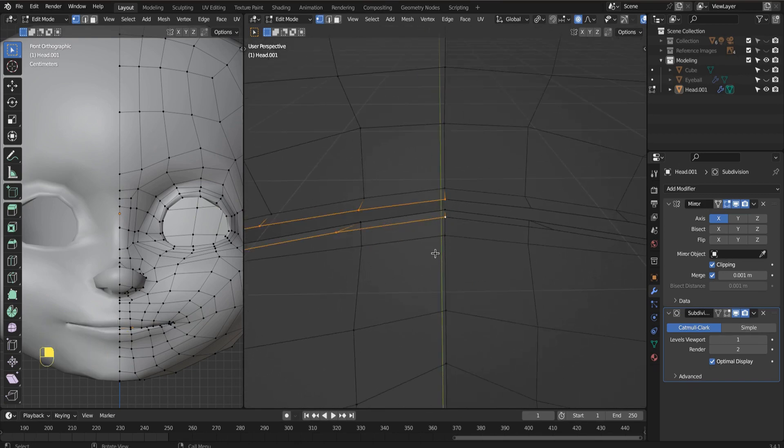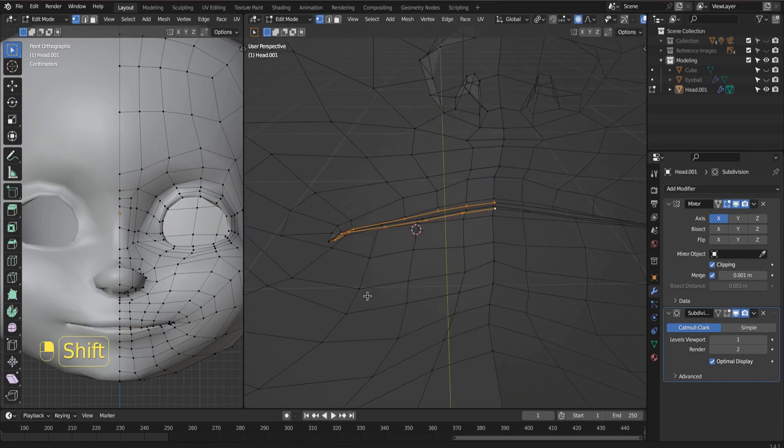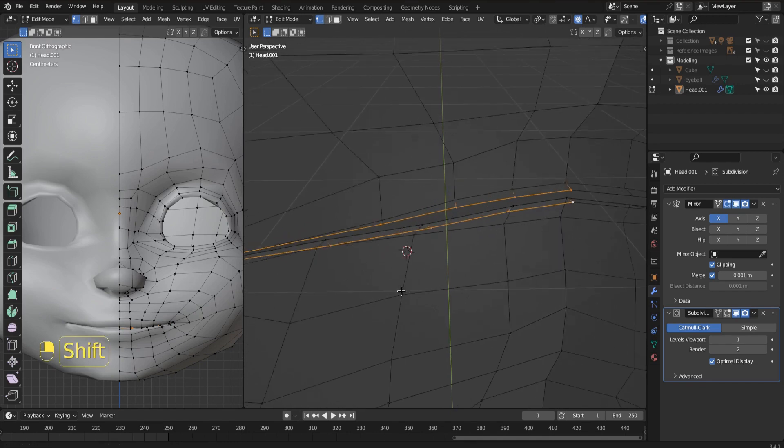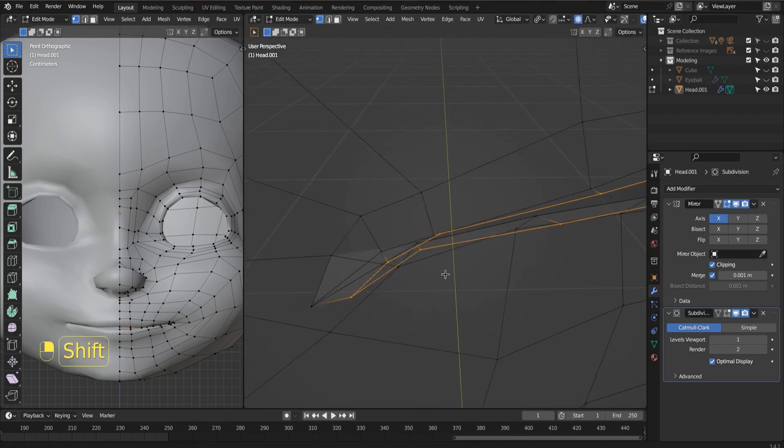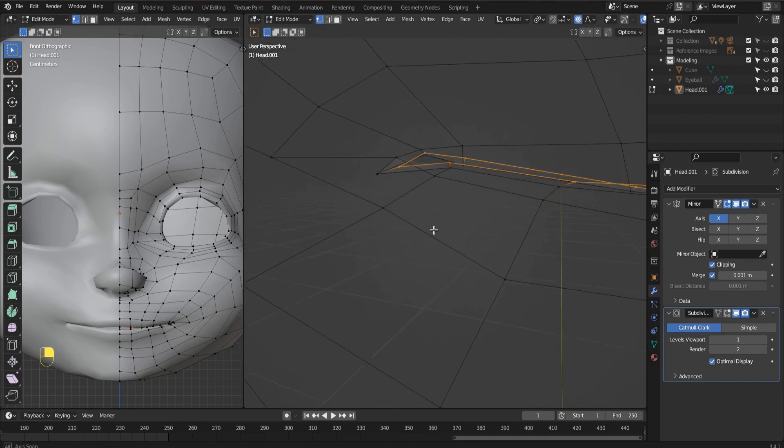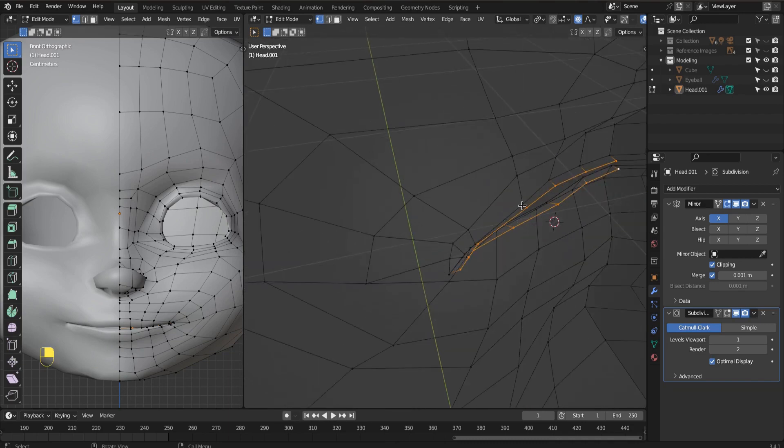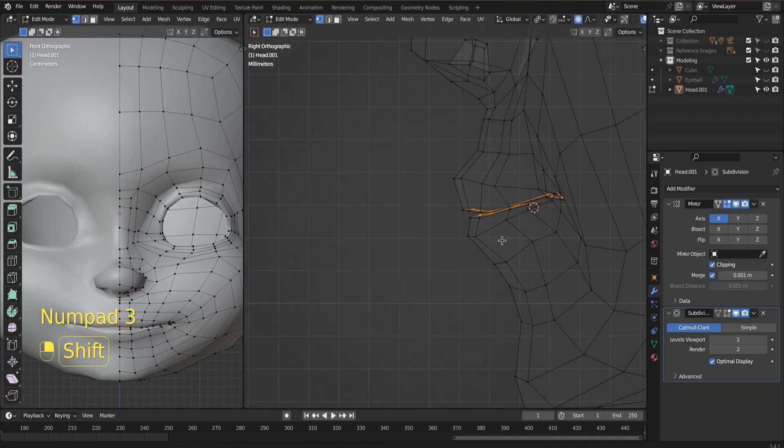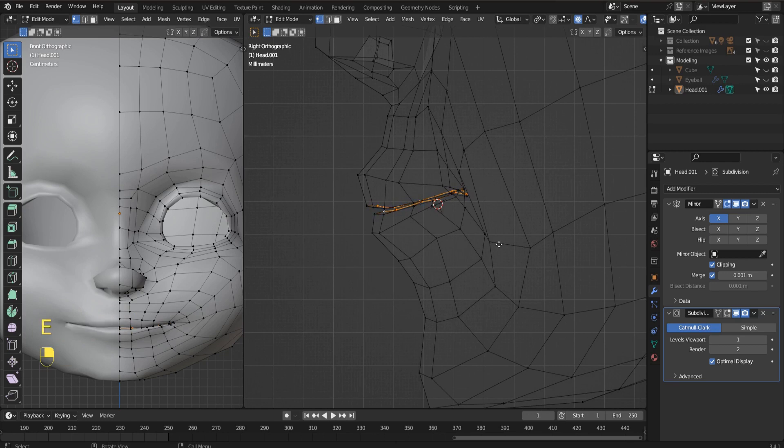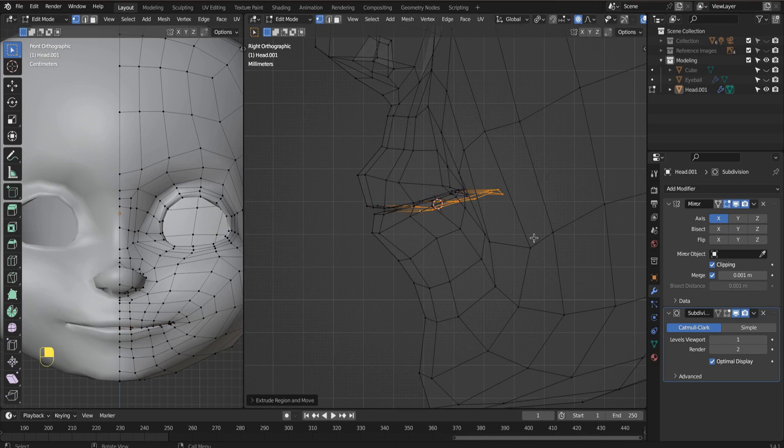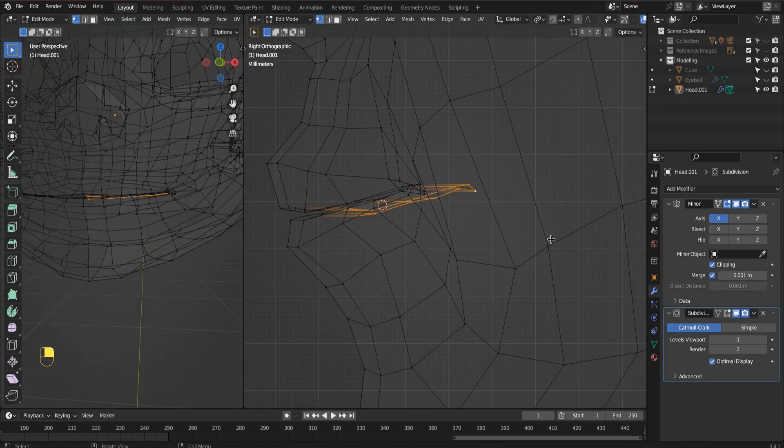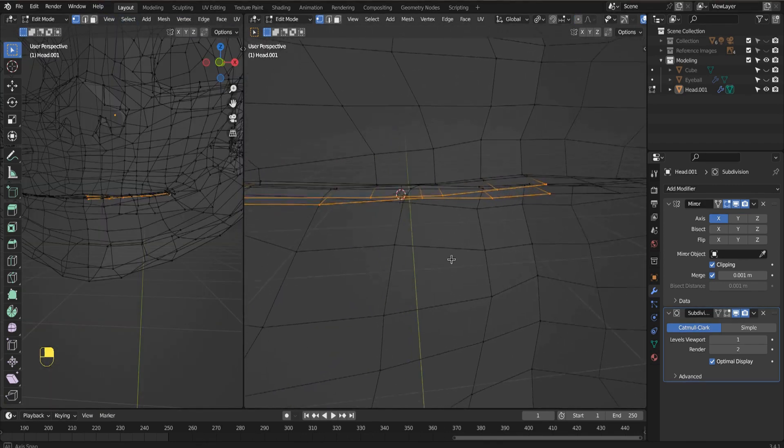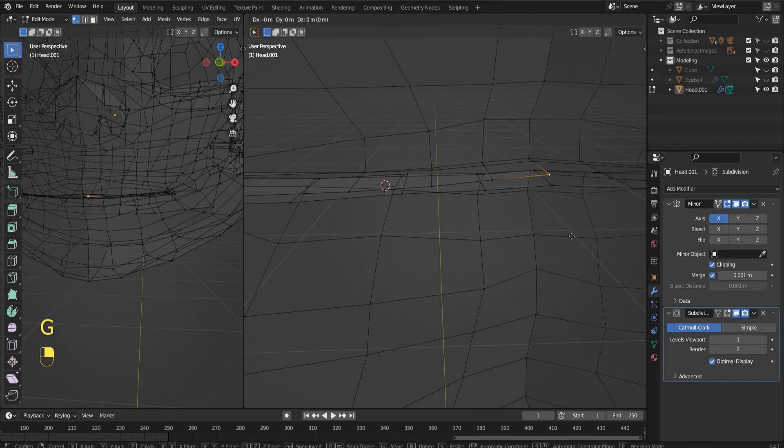Let's alt-click and select this edge loop. Remember when we were doing the lips and I said you're going to want this to be clean? Well, today's the day. So with this edge loop selected inside view, I'm going to hit the E key and Y and just pull straight back on the Y. Now this is pretty convoluted, so we want to clean that up. Let's get the front view and wireframe as well, just so we can see what we're doing.